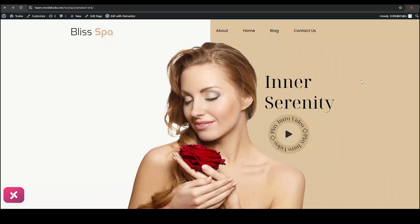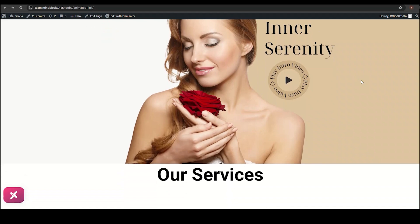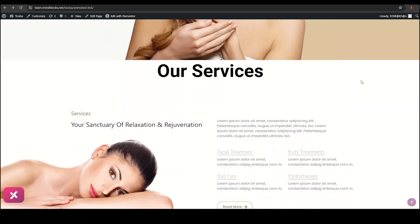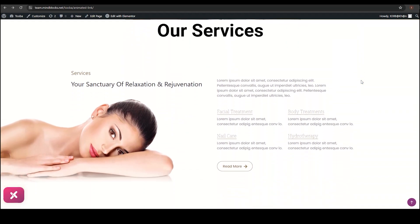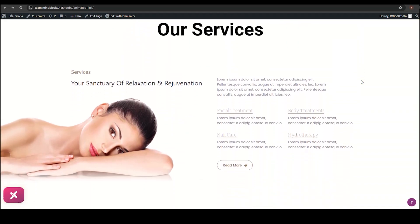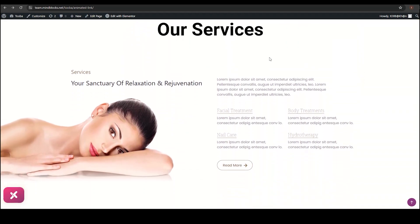We have this incredible website for beauty treatment. Scrolling down, you will see their services page. This is the animated link.